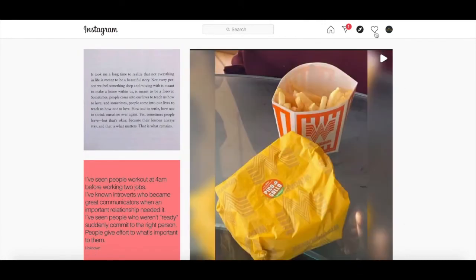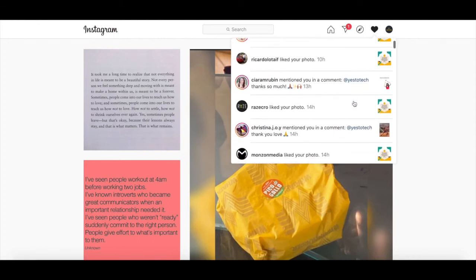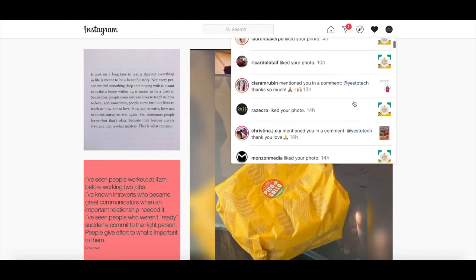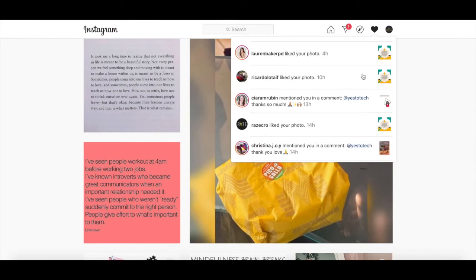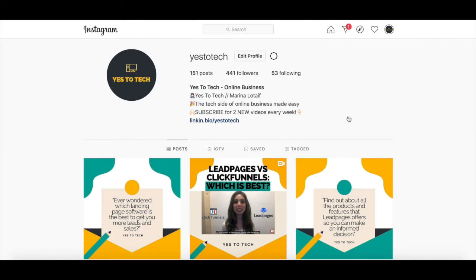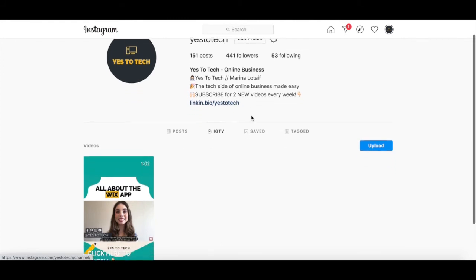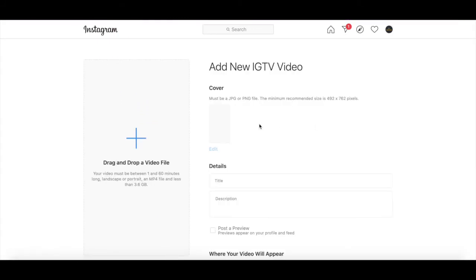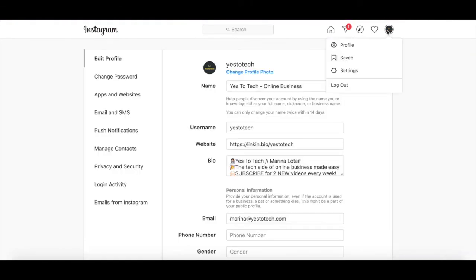When you click on the heart icon up top, you can view your Instagram notifications on your laptop, like on your mobile device, which makes it easier to view who has followed you on Instagram, follow them back, see who liked your posts, as well as who commented on your Instagram posts. When you click on your profile picture up top, you can view your Instagram profile just like on your mobile device. A great feature of Instagram on laptop is that you can upload new IGTV videos directly, see which Instagram posts you've saved, access your Instagram settings, and log out of your Instagram account, all from your laptop.